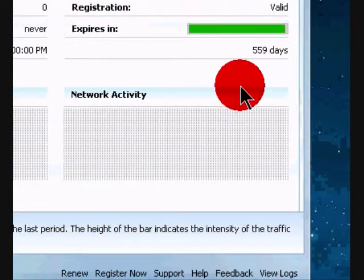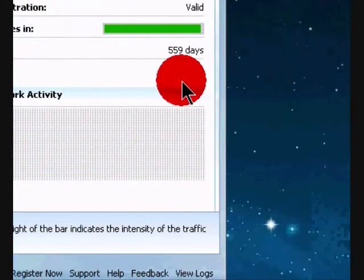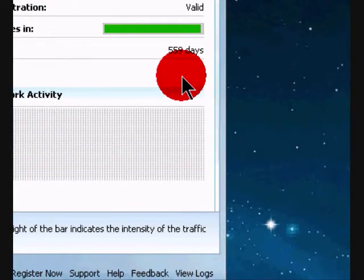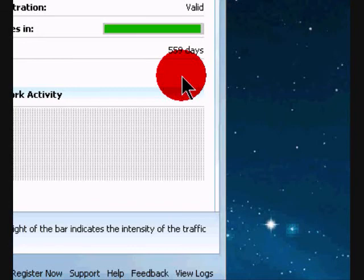And again, like I said, I have 559 days left, so it hasn't changed from BitDefender Total Security 2009, only the layout has changed a little and some new features, but not really. So thank you for watching this tutorial video and I hope you enjoy this video.